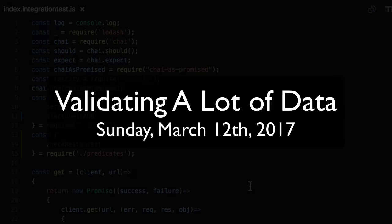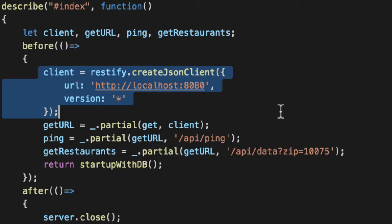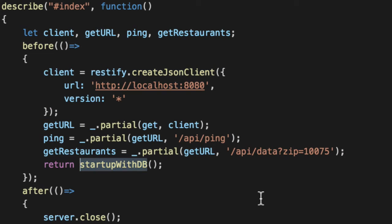We're back in our integration test where we spawn a JSON client from Restify. It allows us to make API calls against our API and we start up our server. It has our server set up and the only thing that needs to be running is MongoDB.